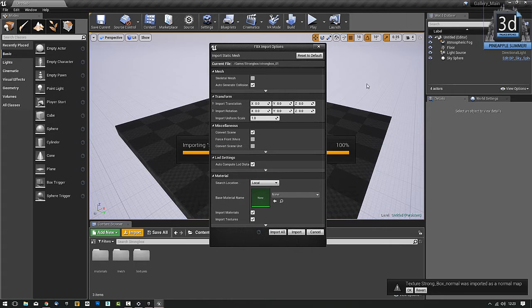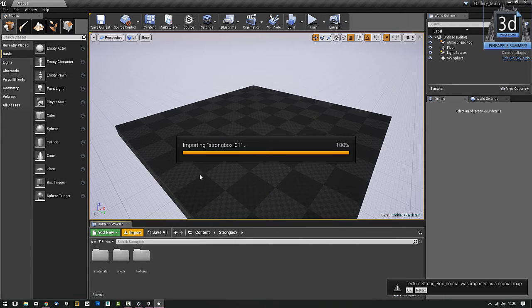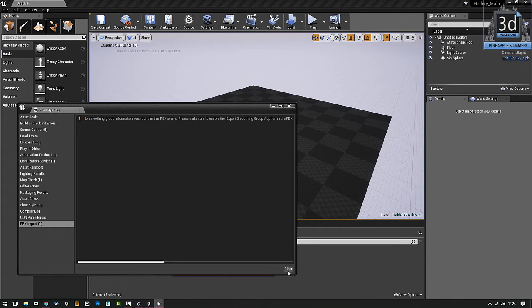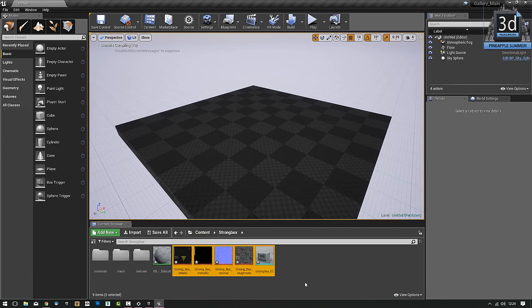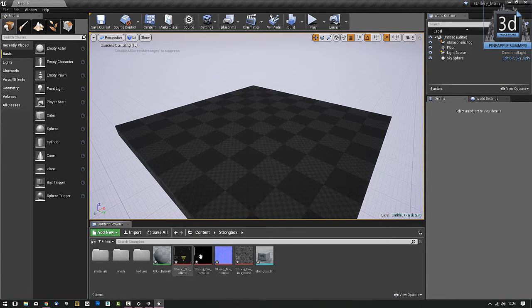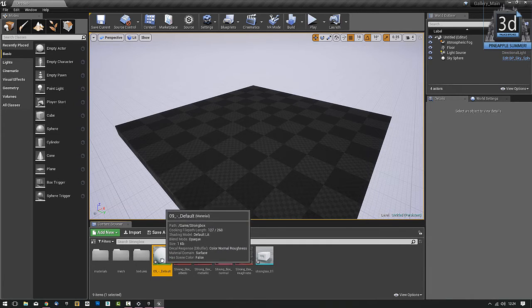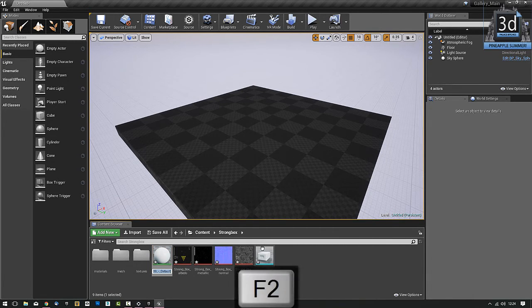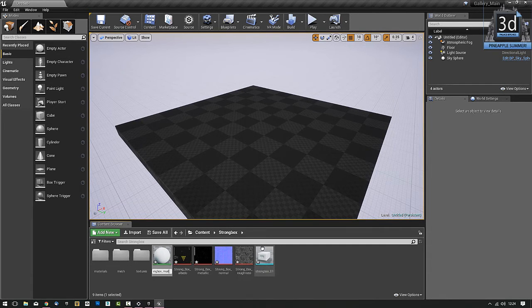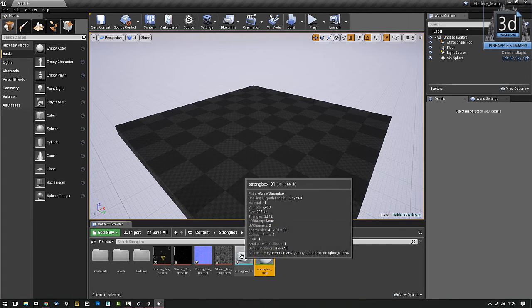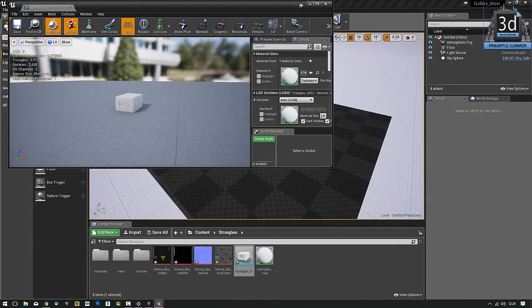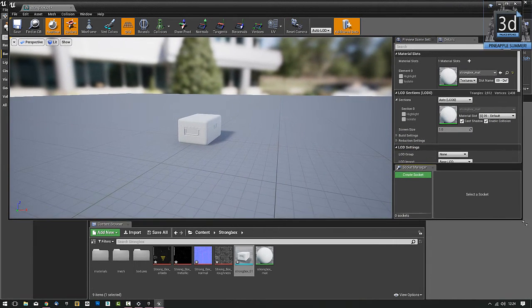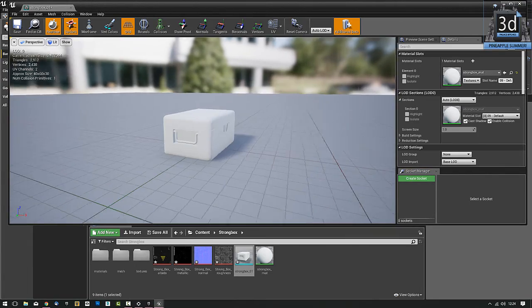FBX import options. I'm just going to automatically import all. It's going to auto-generate collisions. That's great. It's a box. Might get an error about smoothing groups. No smoothing group information was found in this FBX scene. Don't care. Clear. Close. So here we go. You can see now we have our Strongbox, our textures and we have an empty material. Now it always creates a material for it. So I'm going to hit F2 and call it Strongbox Matte, which is short for material. And that way we'll always know what it is.